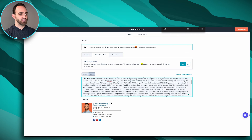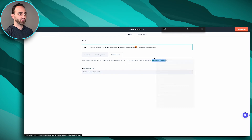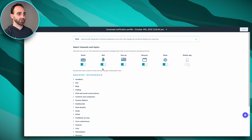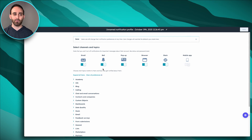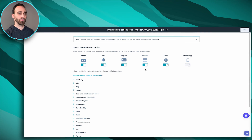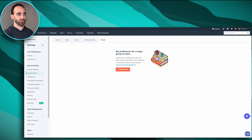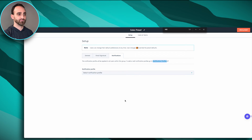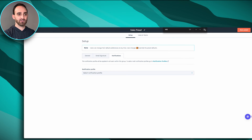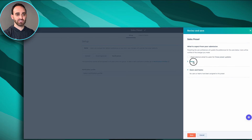Once we're happy with the email signature, we'll move over to Notifications. You can set up a notification profile for your users — this covers email notifications, pop-up browsers, sending things to Slack, and the mobile app. For the sake of time I'll skip through setting all of these up, but it is something you can also configure as part of your preset.